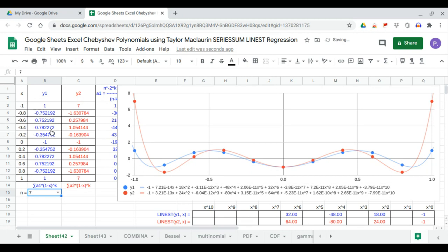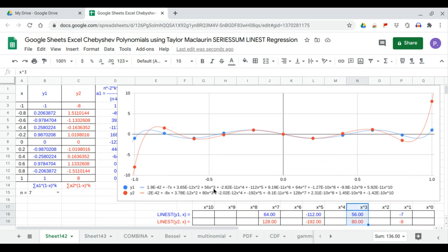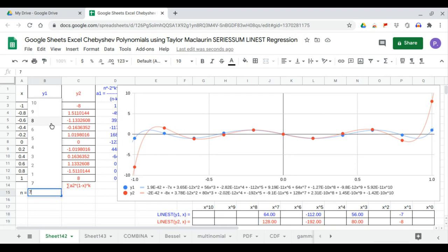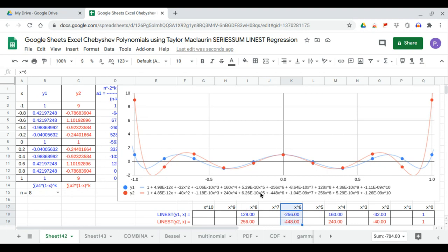At n equals 7, x to the 7th: you have minus 7 and minus 8. x cubed is 56 and 80. x to the 5th is minus 112 and minus 192. And x to the 7th is 64 and 128. At n equals 8, the regression coefficient for x to the 0 is 1. x squared is minus 32 and minus 40. x to the 4th is 160 and positive 160. x to the 6th is minus 256 and minus 448. And x to the 8th is 128 and 256.